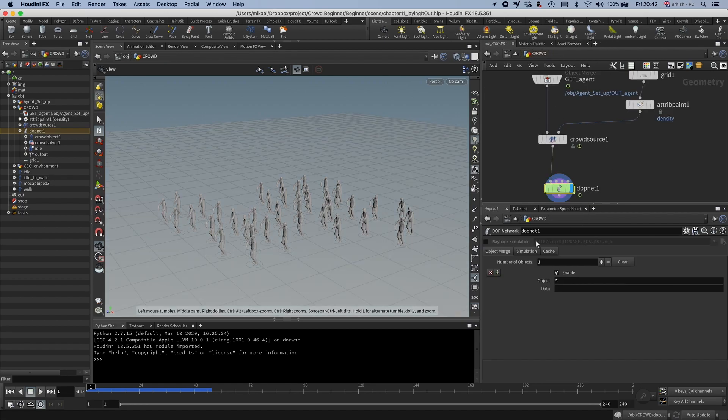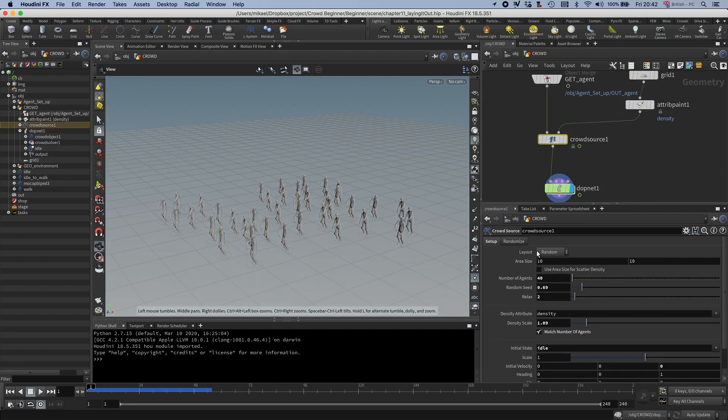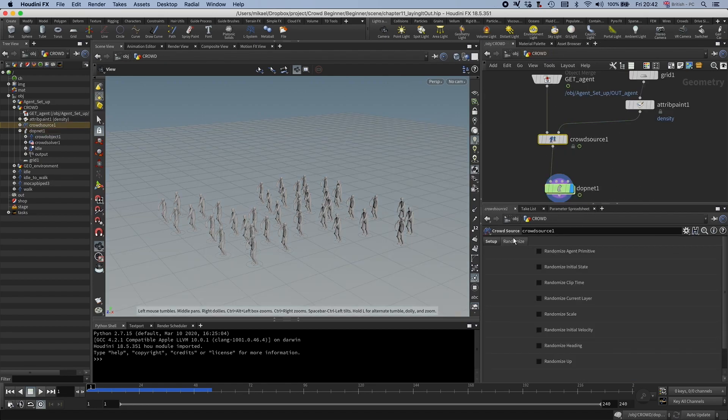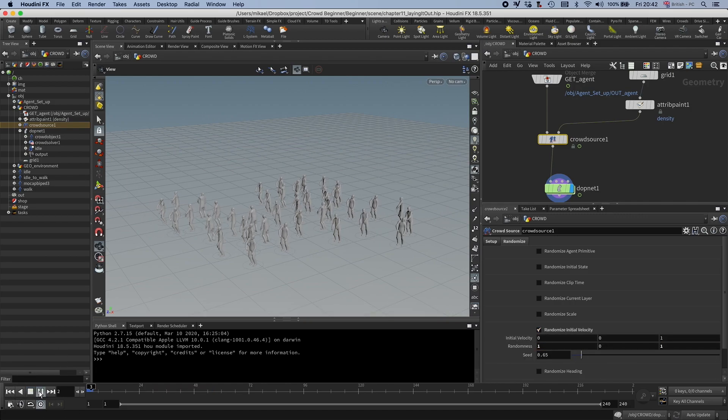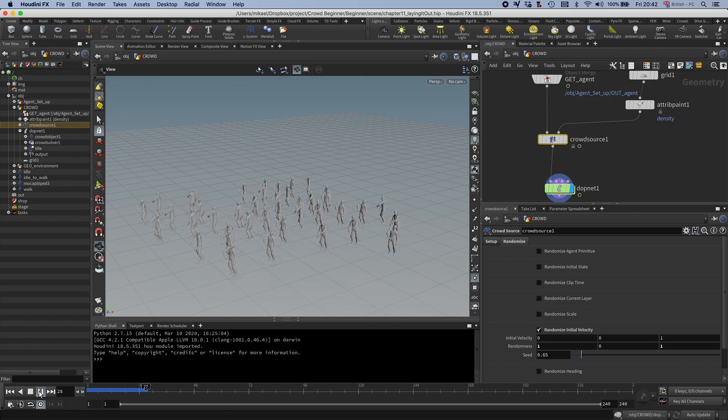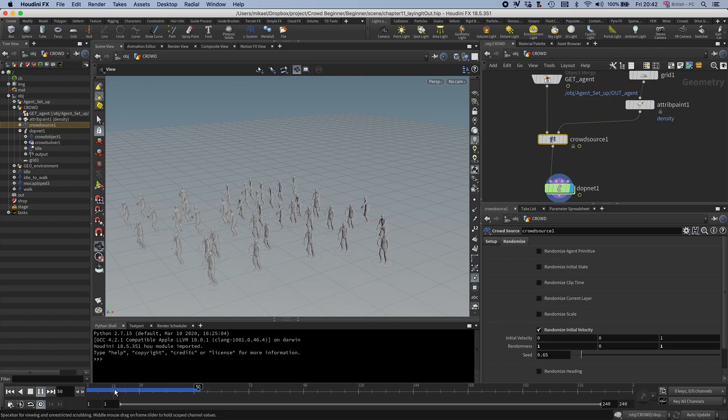And by the way, just like the other one, you also have a randomized for the velocity. So you can set this something like that. Now you can see now they are going all kinds of directions.